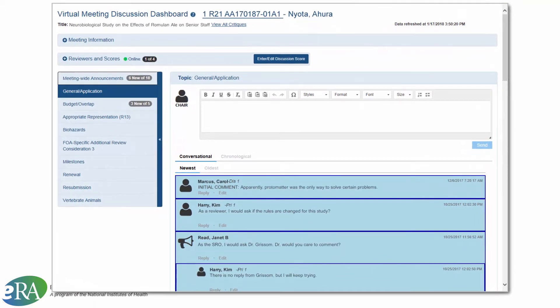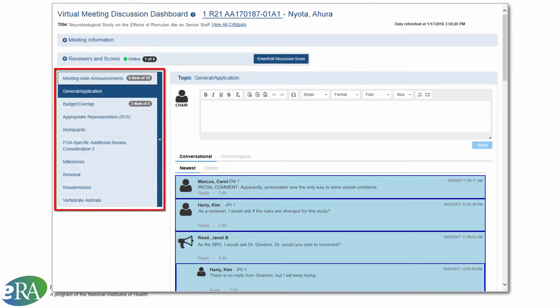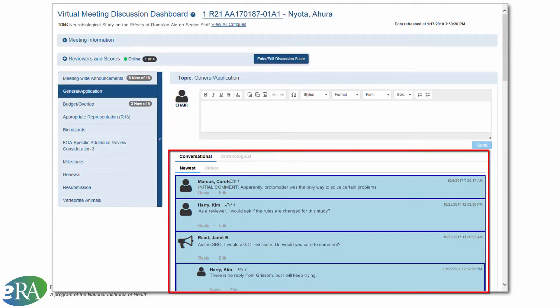Each application will have a unique screen displaying select topics, added by the SRO, and a corresponding discussion thread, where reviewers will interact with one another and the SRO as needed.